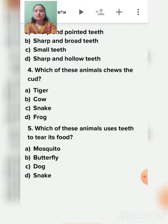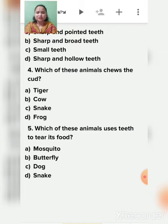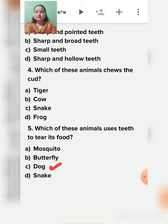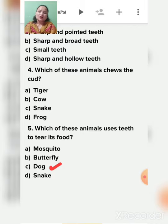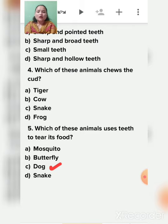Fifth question: which of these animals uses teeth to tear its food? The options include mosquito, butterfly, snake, and dog. Mosquito and butterfly don't tear food with teeth, so the answer is dog. Dog is a carnivorous animal and uses teeth to tear its food.